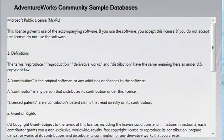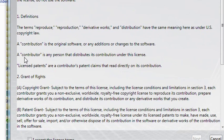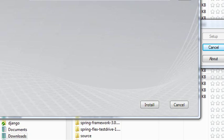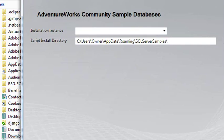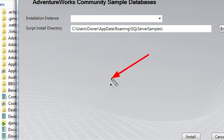So once again, you get the agreement. So let's accept that. And hit Next. And if you notice, once again, I don't see the databases that I need to install. So what's the problem?